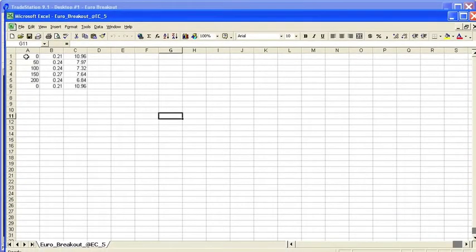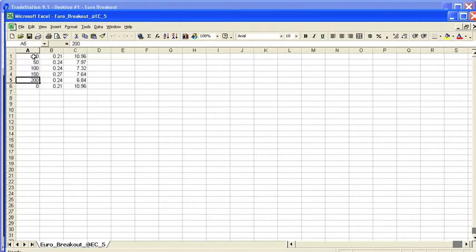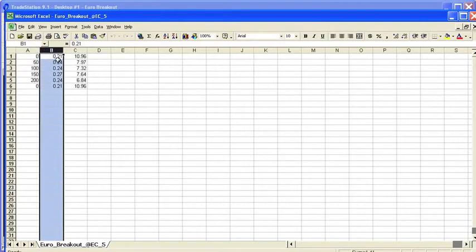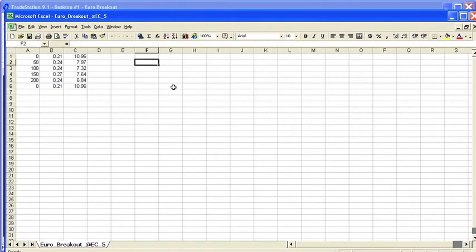The first column is going to be our look back period. So we went from 0 to 200. And then the next is going to be the expectancy, and then followed by the expectancy score.